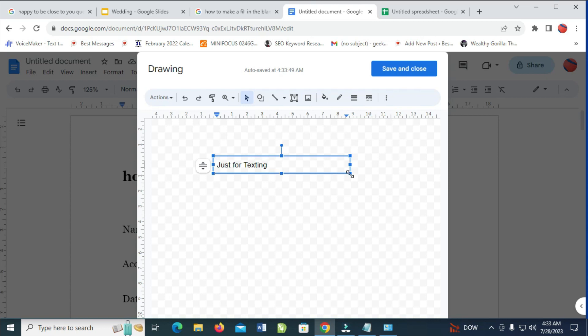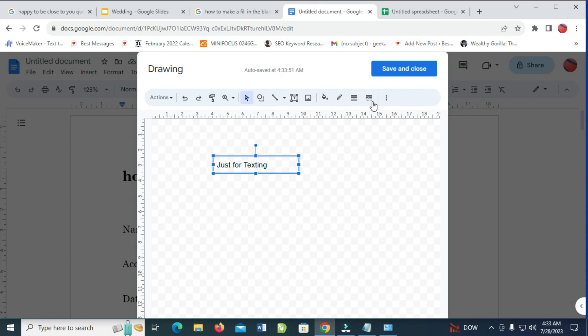When done, let me reduce this. Then just click on Save and Close.